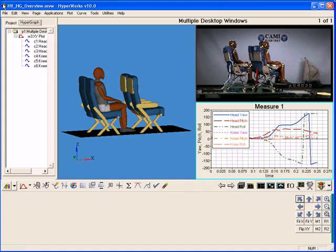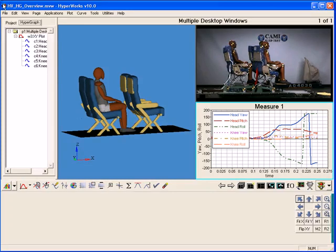HyperGraph is the plotting and data analysis application specifically for engineering. Despite being an engineering application, the user interface is very similar to PC applications which minimizes any learning curves.